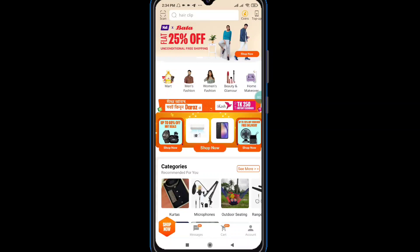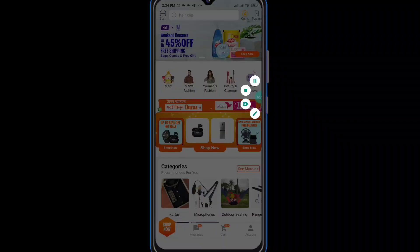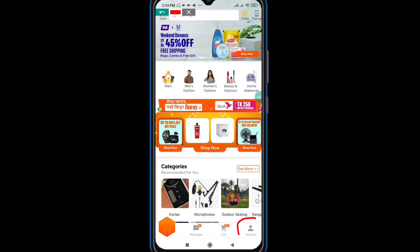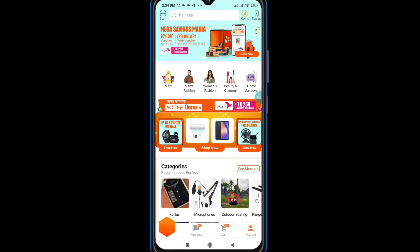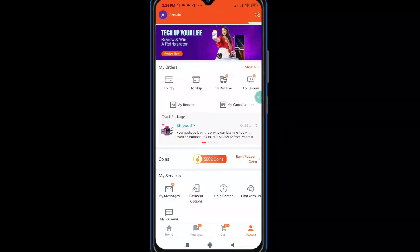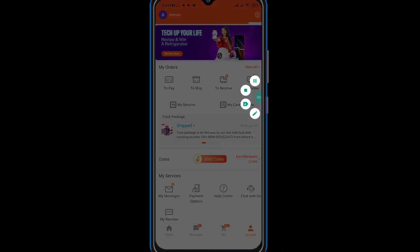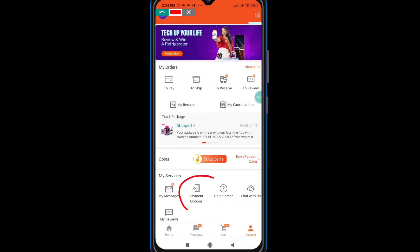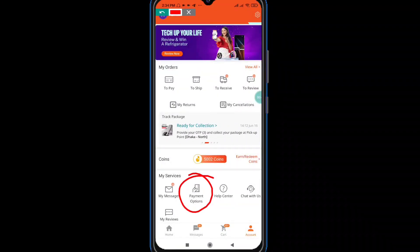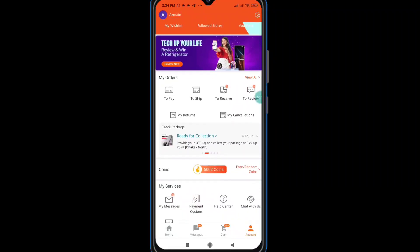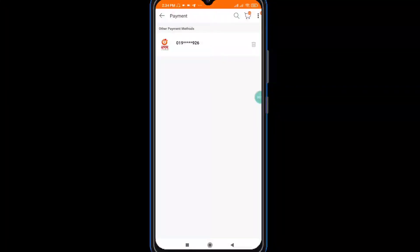Click the account option for the website. Click the payment for the website. You can click the payment method.